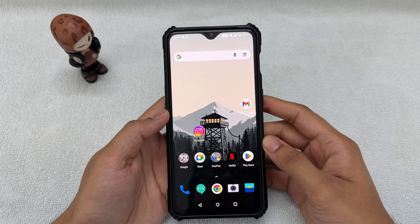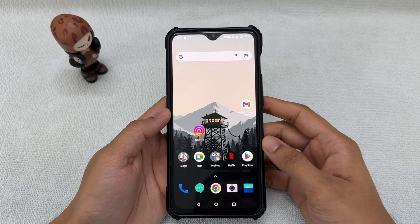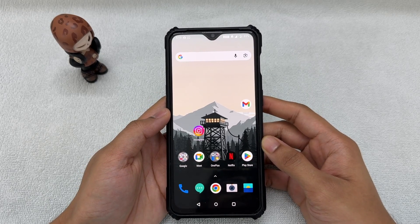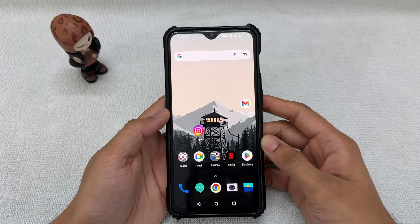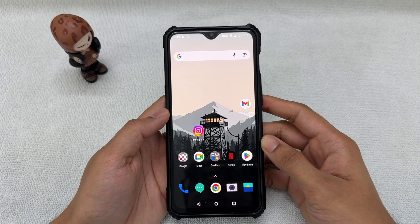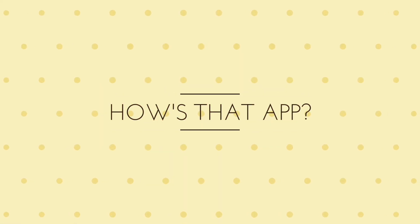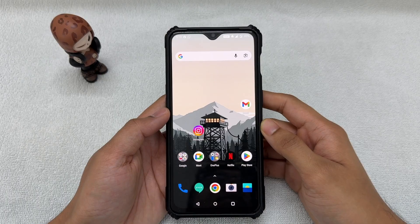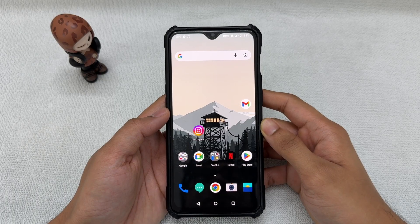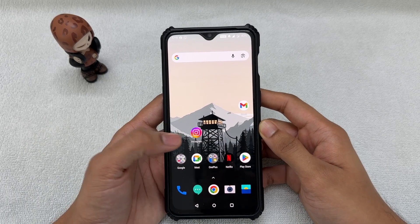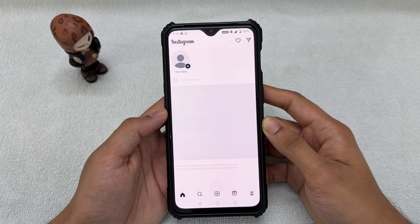Hey, what's up guys! Today I'm going to tell you how you can very easily delete your Instagram account. So without any further ado, let's get straight into this and I'll show you how it's done. All you need to do is go on to your Instagram app.